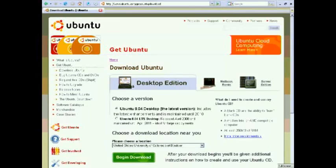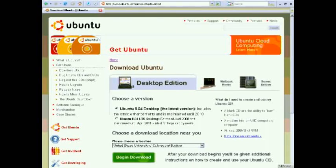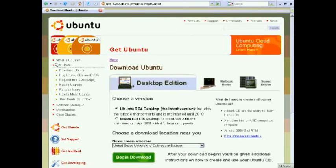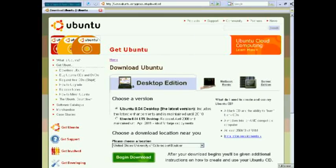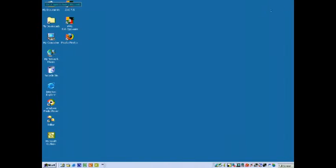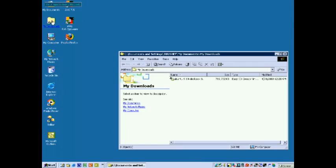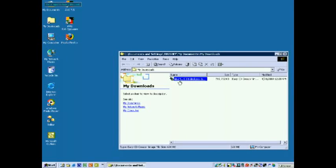Having already downloaded the ISO image file from the Ubuntu website, we now locate it on our hard drive in the My Downloads folder on the Windows 2000 computer.